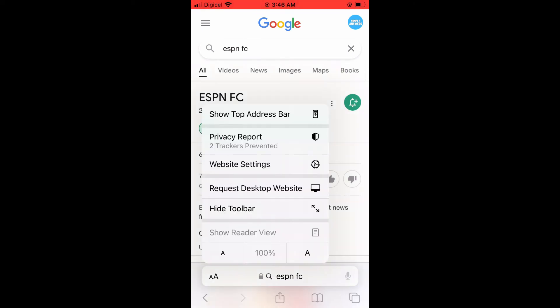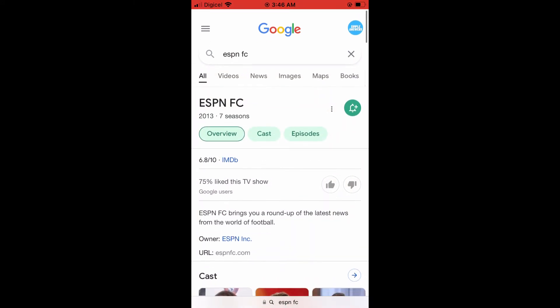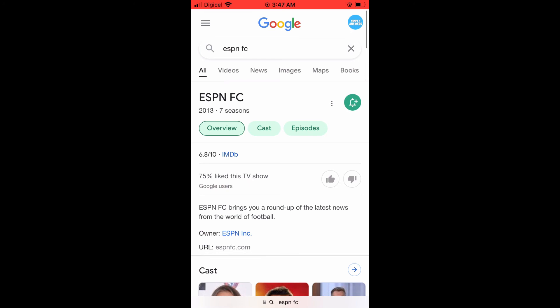And you can tap on Hide Toolbar again and it will disappear. And that's it, that's how to hide taskbar on Safari on your iPhone.